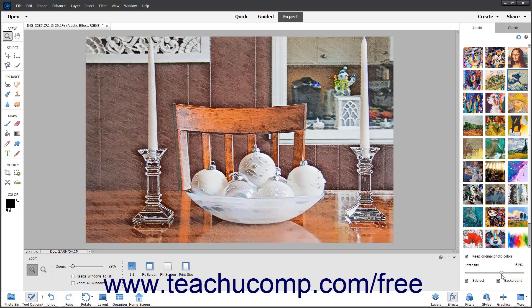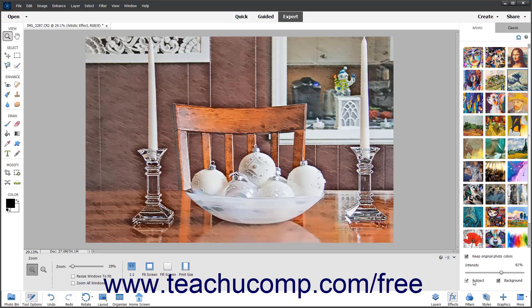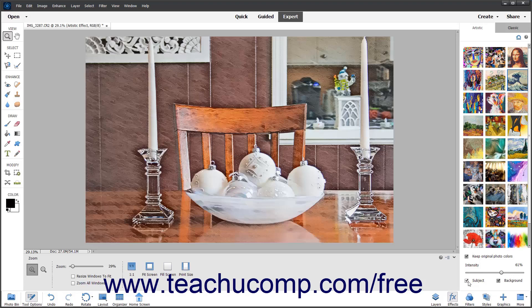To apply or remove the Artistic effect from the subject or background in the photo, check or uncheck the subject and or background checkboxes respectively.